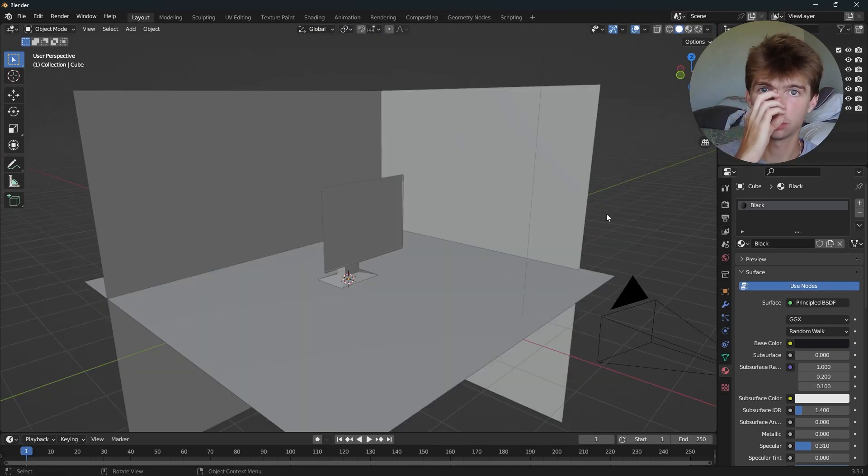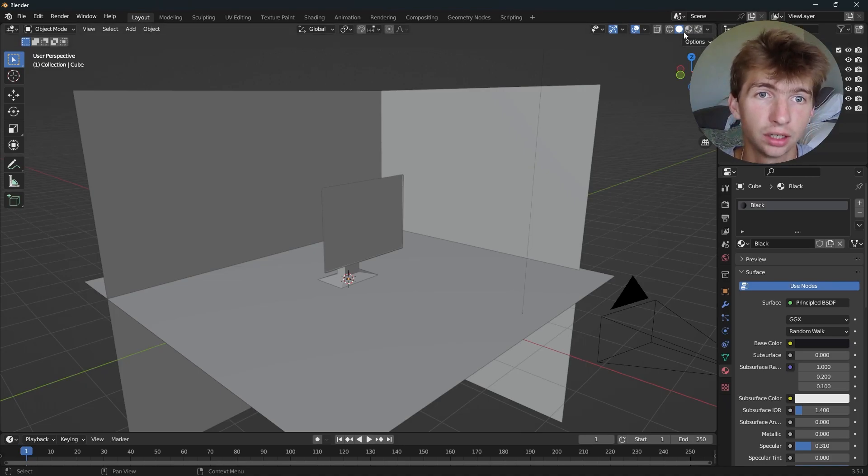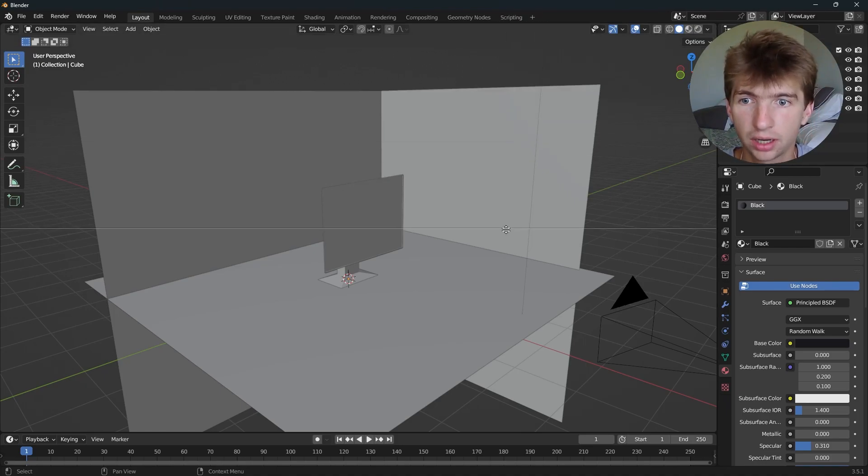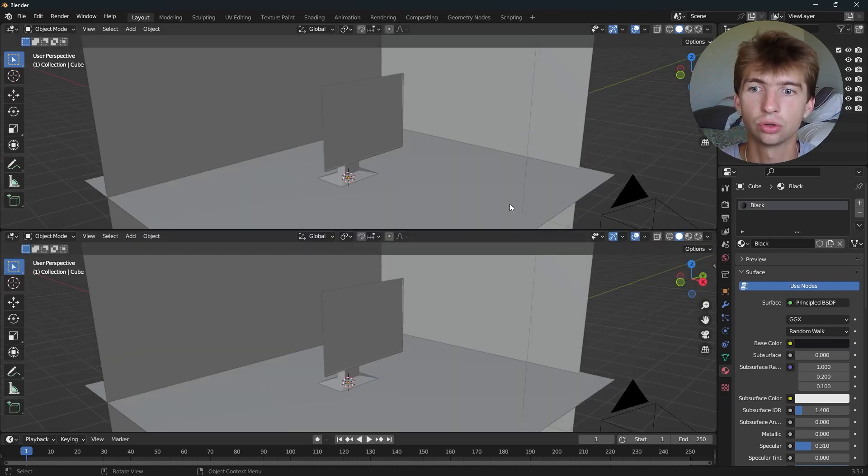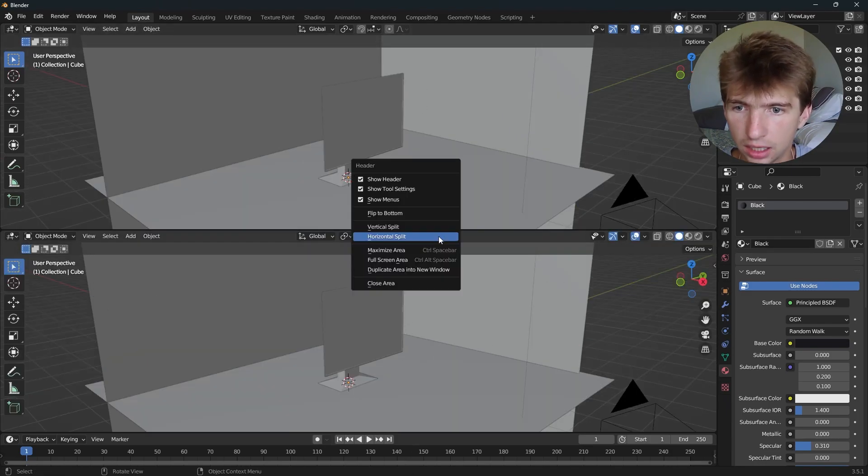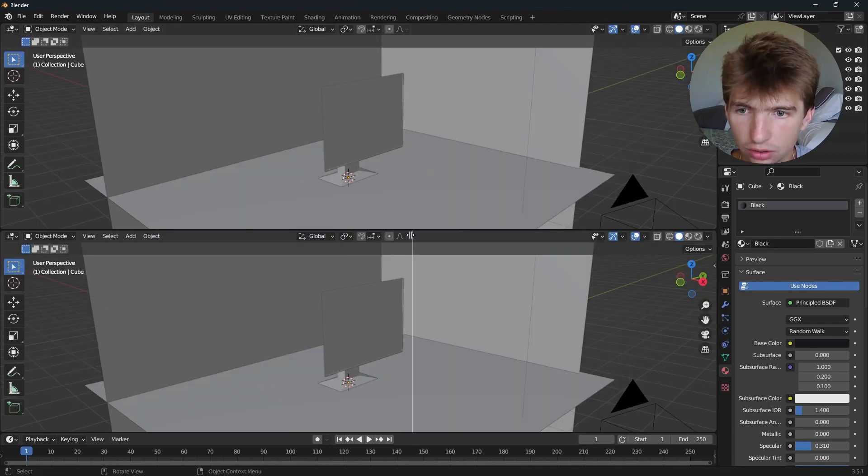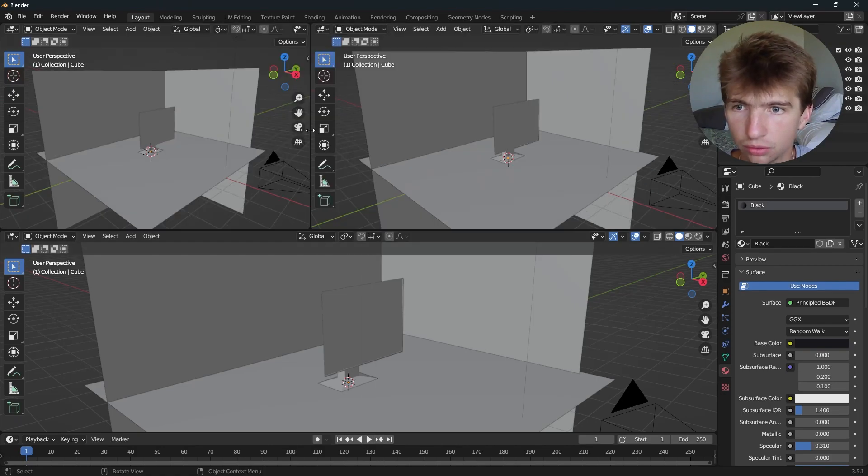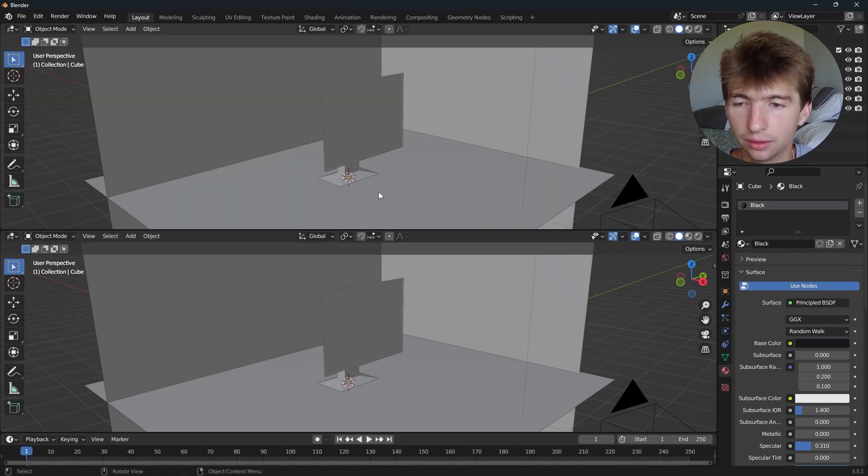You can also right click here in your workspace and do horizontal split. That will give you a horizontal window wherever you decide to drag to. And you can also do vertical, which will give you a vertical one wherever you decide to drag to.